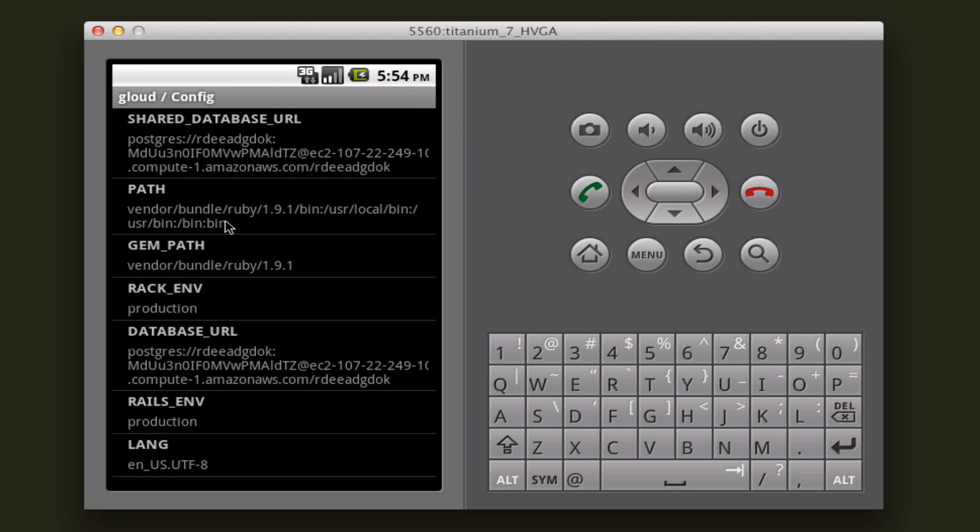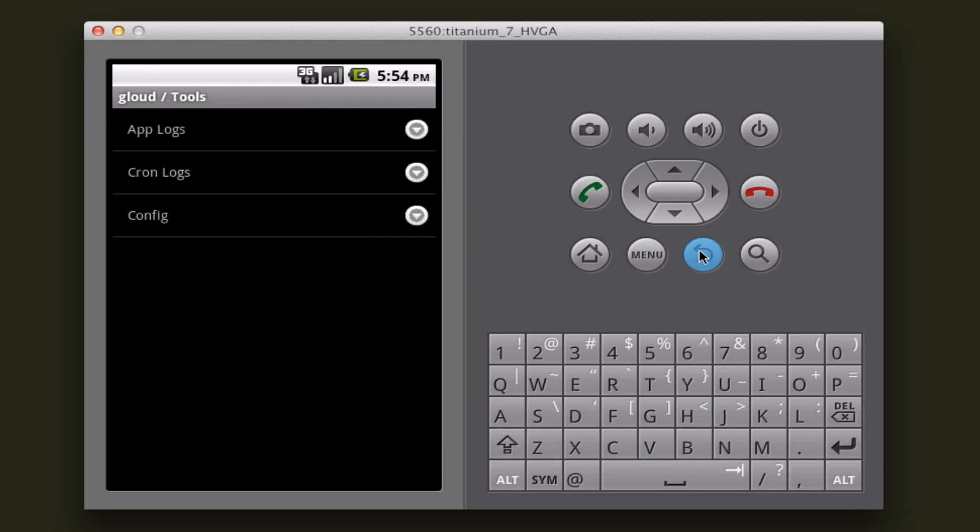The gem path and the rack environment, rails environment, language. So a huge list of things that you can look at there.